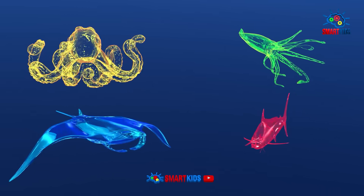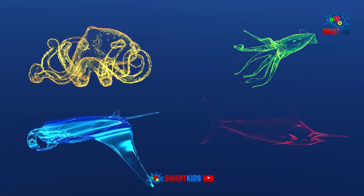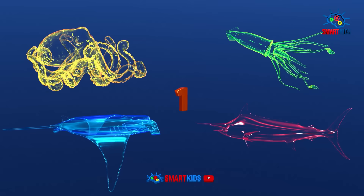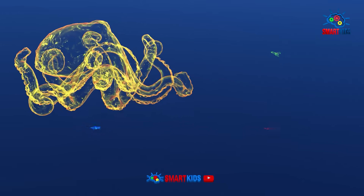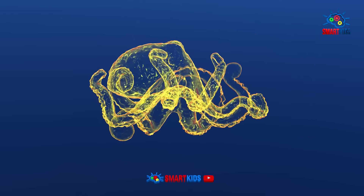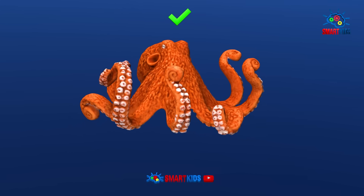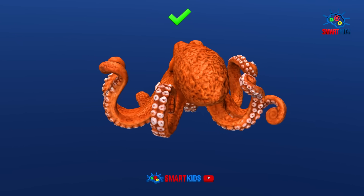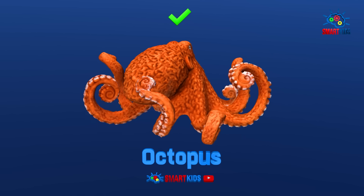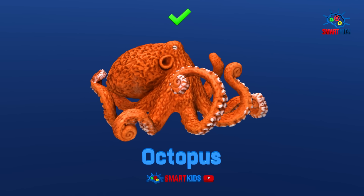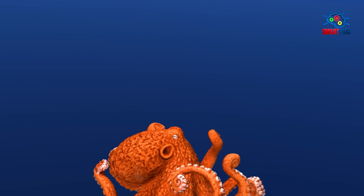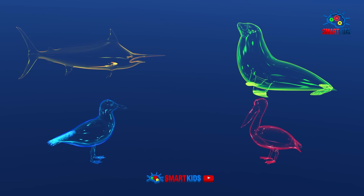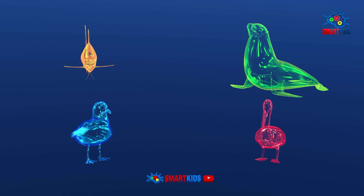Which of these sea animals is an octopus? Which of these sea animals is a pelican?